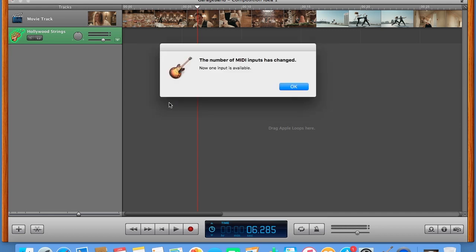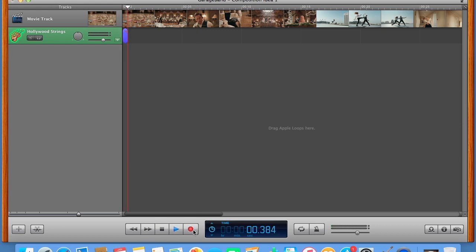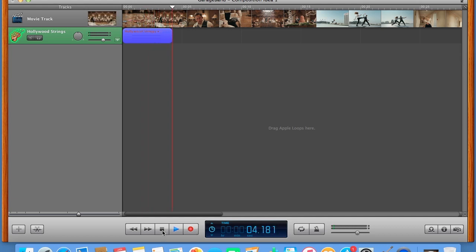The number of MIDI inputs has changed. Now one input is available, so your keyboard is now connected to your computer. If I play, we can now hear those Hollywood strings. So if I now press record and send it back to the beginning with this button, you can now see that that chord has recorded into GarageBand.